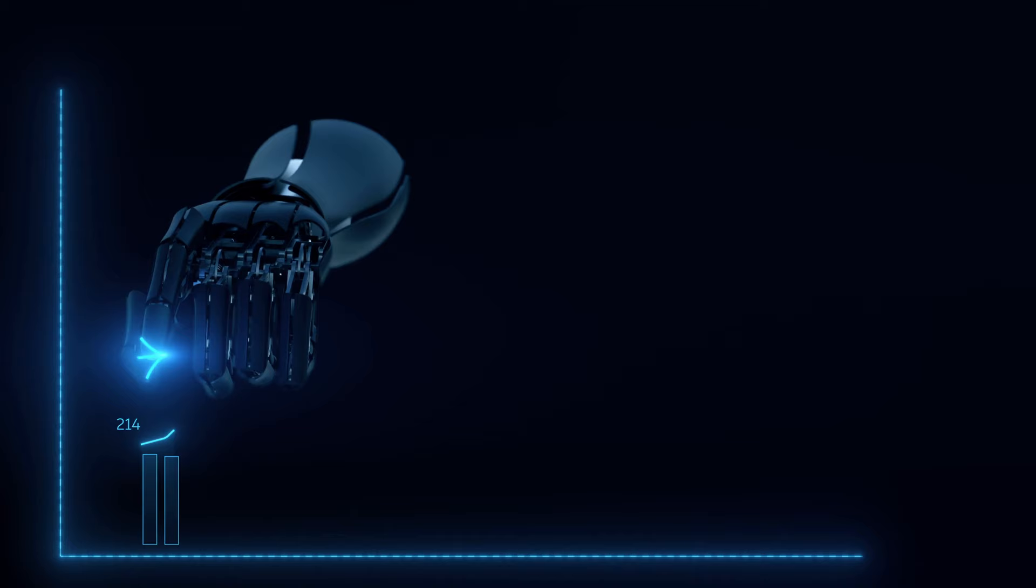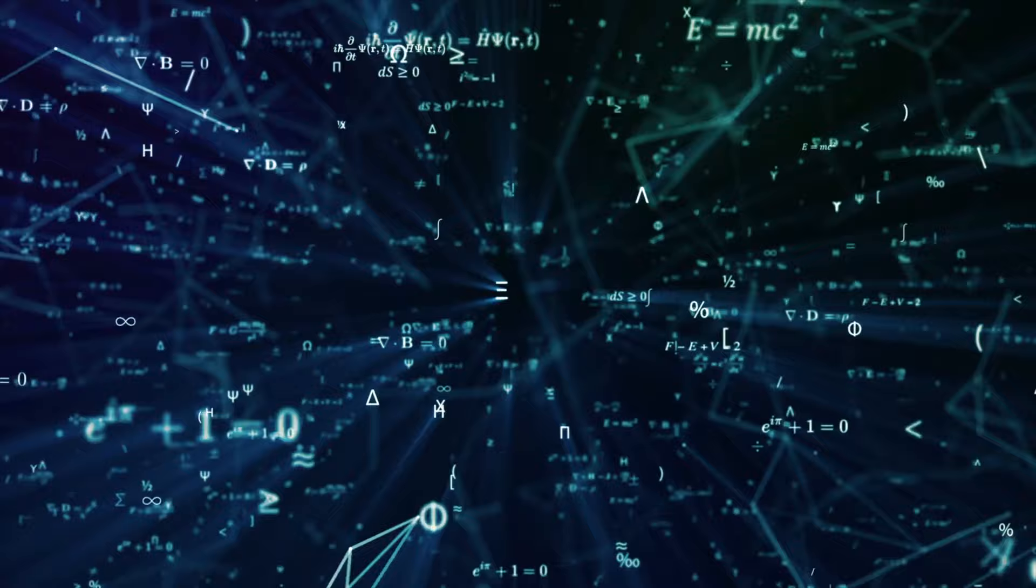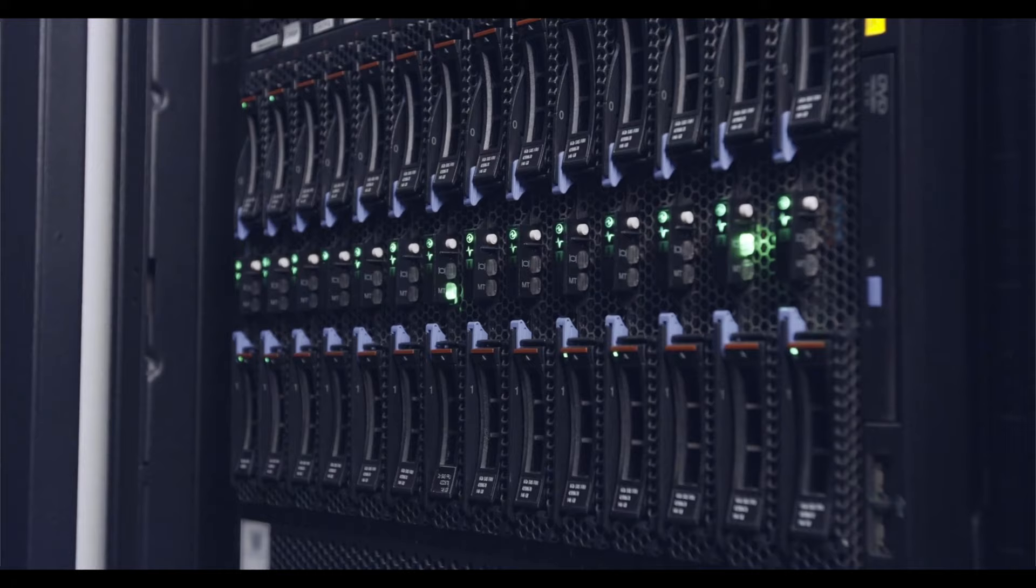One thing to note, for computers multiplications are much more demanding than additions. So if you have an algorithm that can decrease the number of multiplications needed, then you save yourself some computing power.